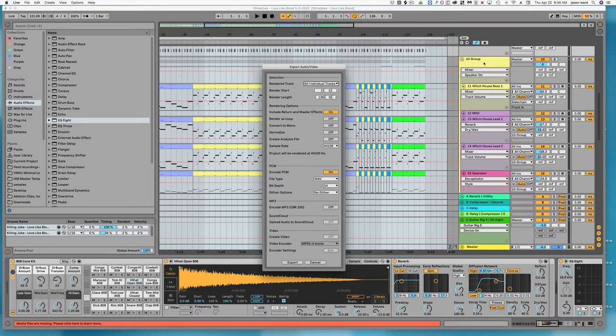But if you're pulling all the tracks in, you're going to want to get rid of either the individual tracks within the group or the group tracks.